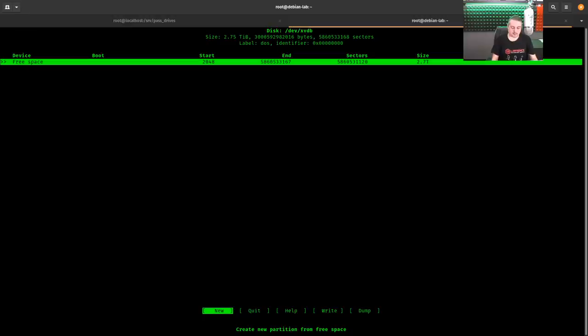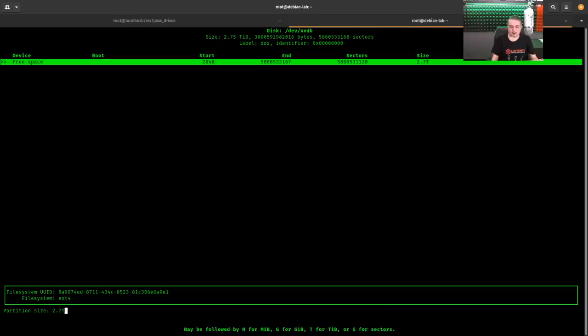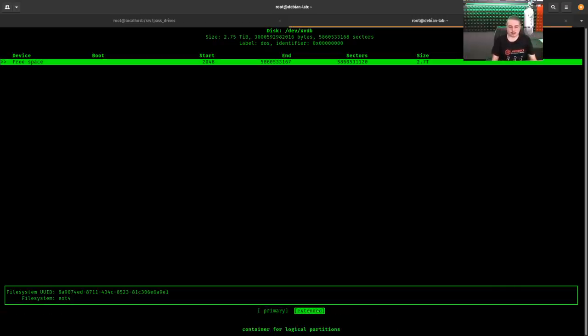But from here, we could format, do whatever we want to these disks. They show up with the free space in here. We can, however you want to do it, create a new partition, format them. They work like any other drive from here on out.